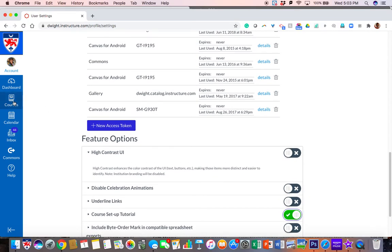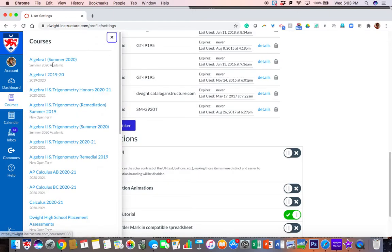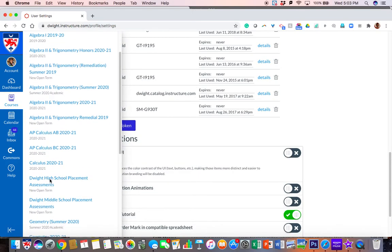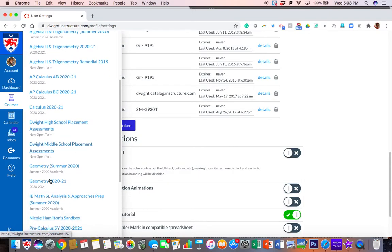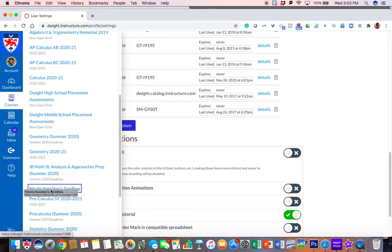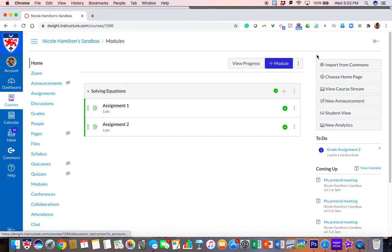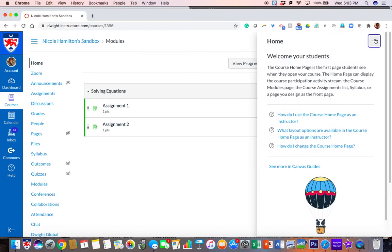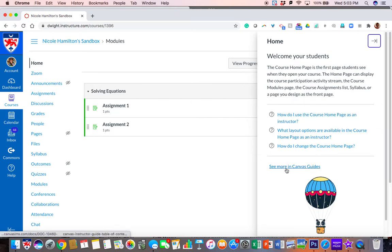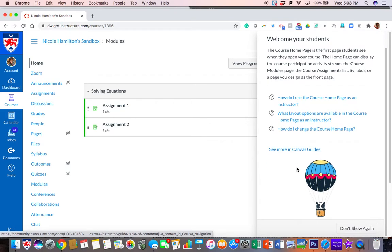Once that's on I can go to any of my courses, so I'm going to go into my pretend course that we've been working with, and as you can see there's a little arrow on the right side of the page. If I click that it has instructions on how to do certain basic things. I can go a little bit further and I can see more in Canvas.